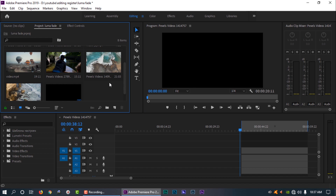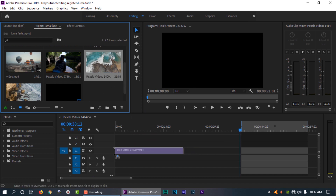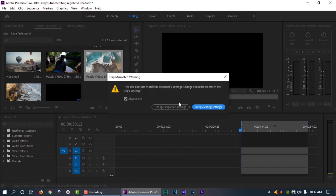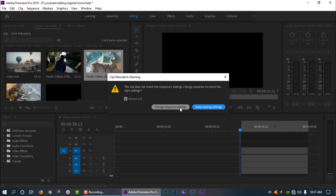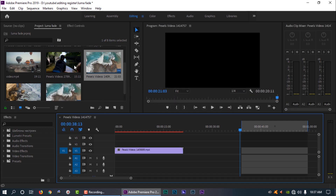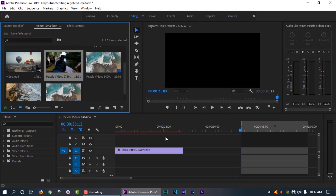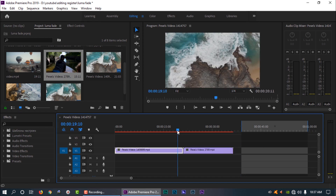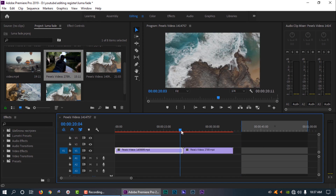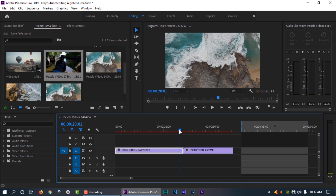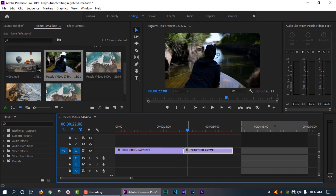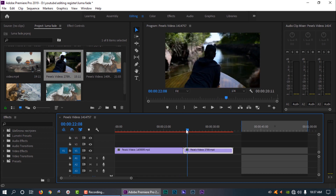First of all, I will open Premiere Pro. I will set up the timeline. In this clip, I will give you a transition — that is the Luma fade transition.